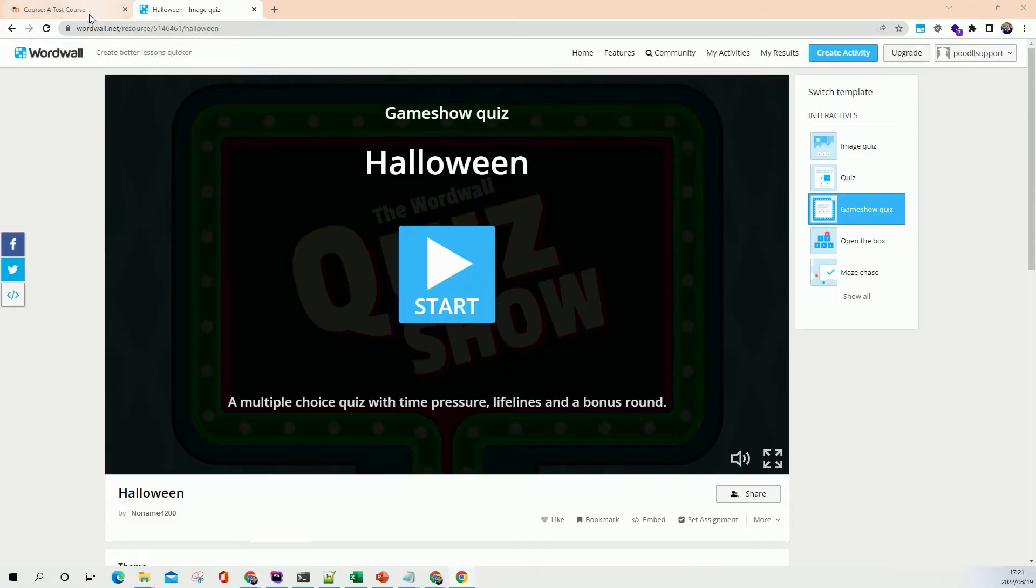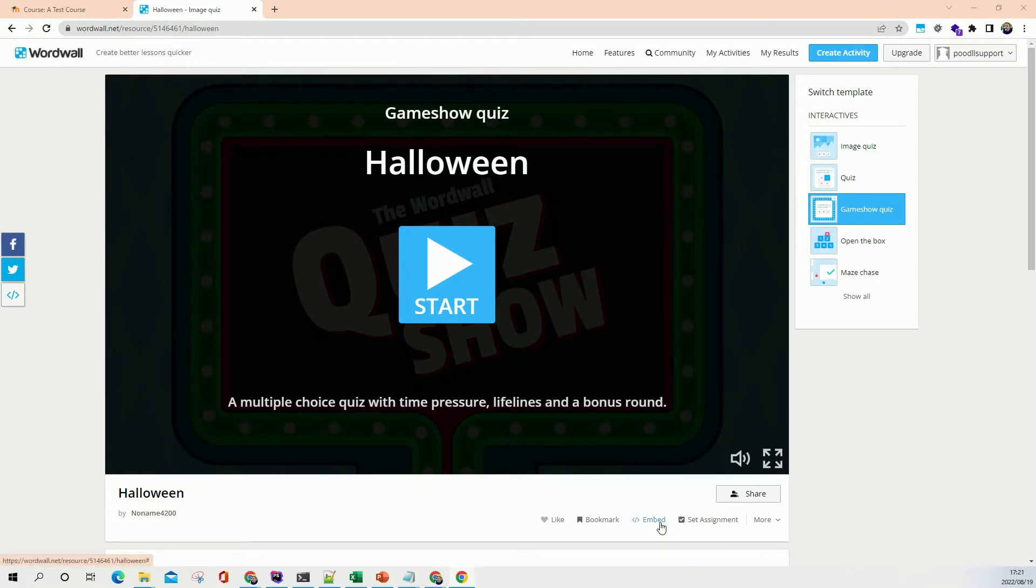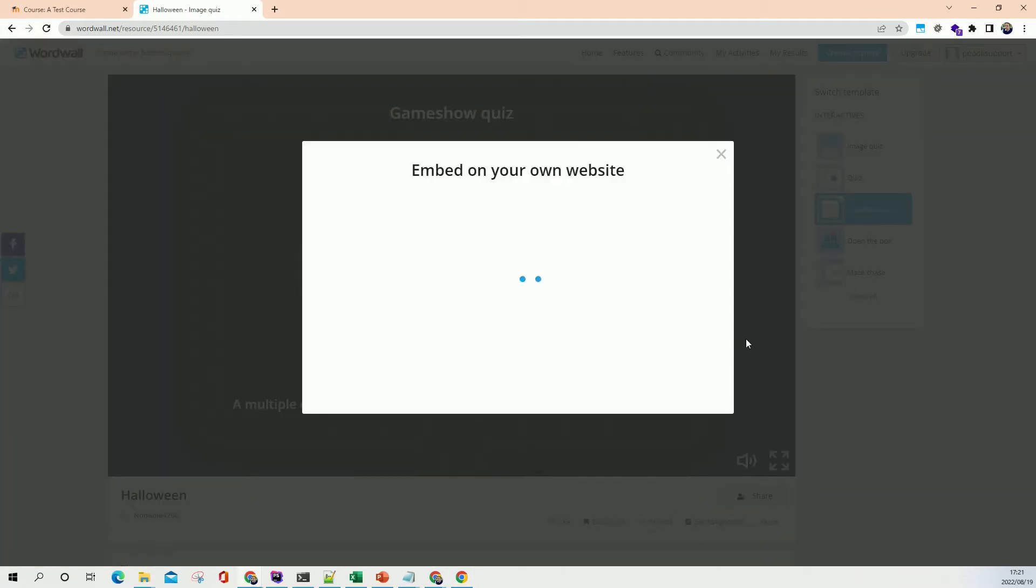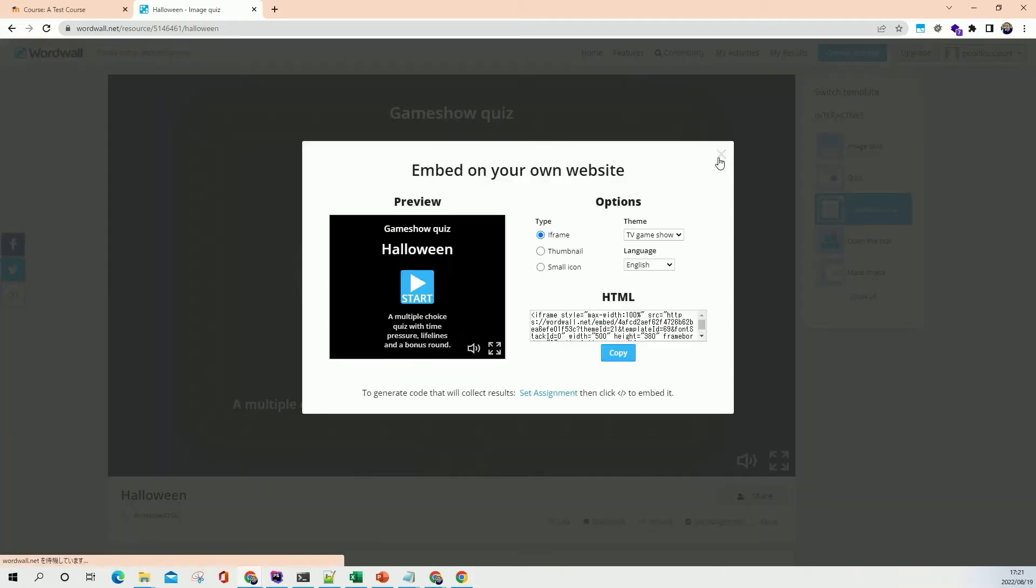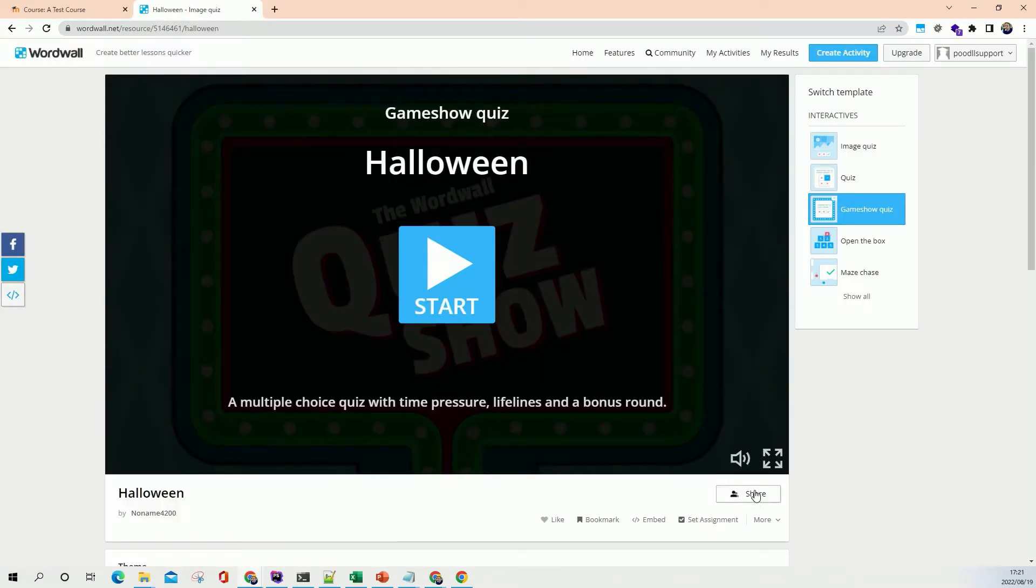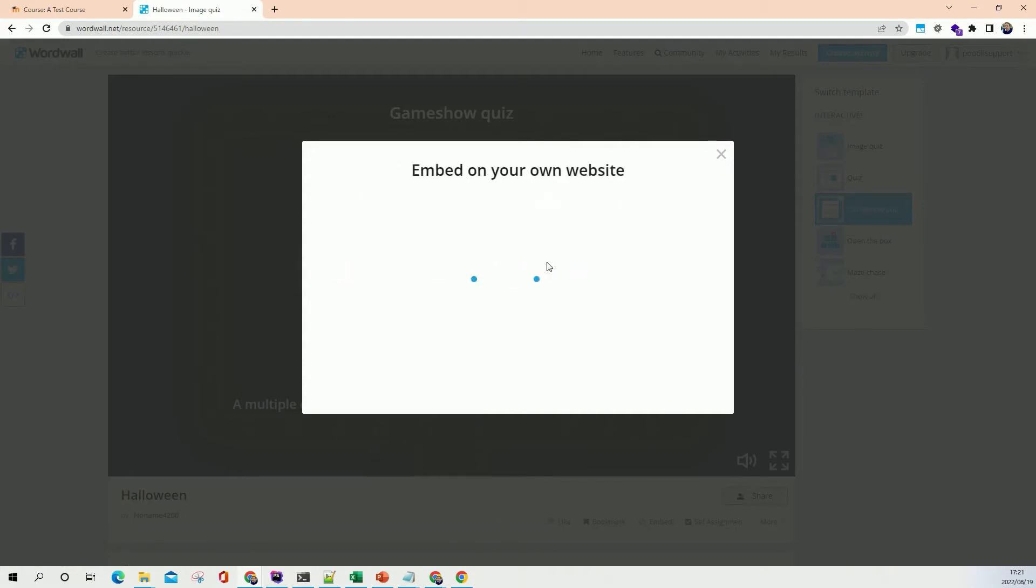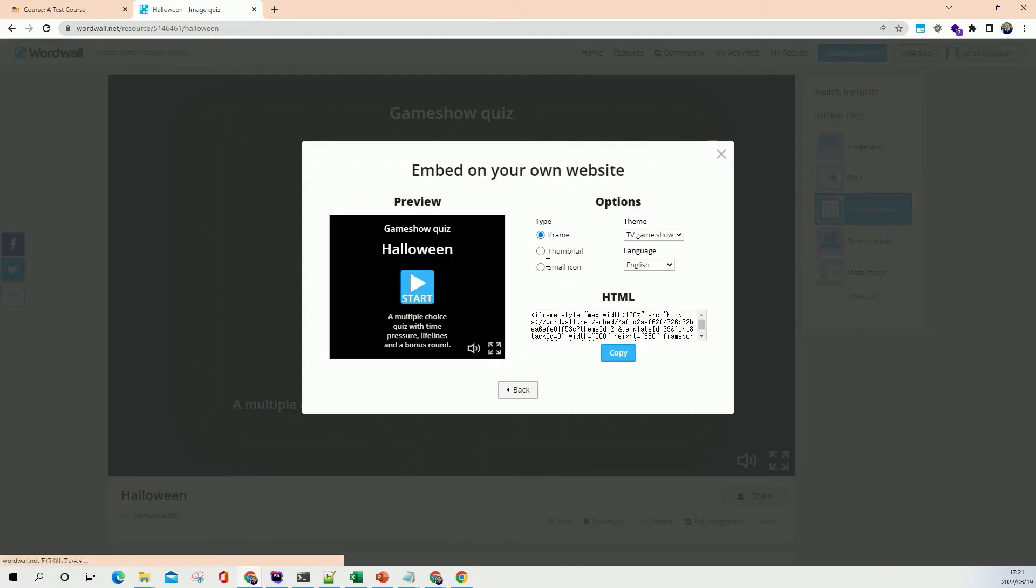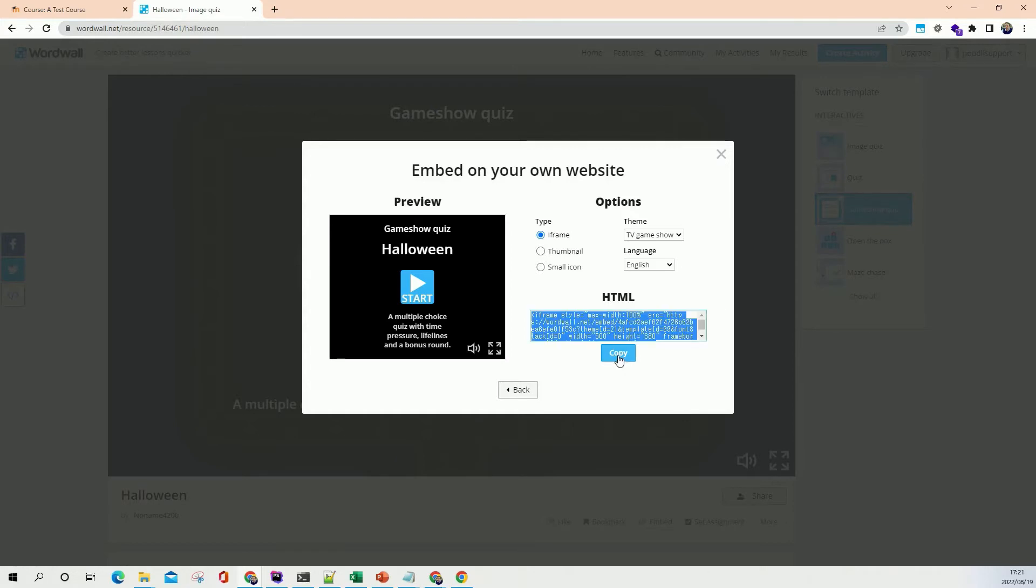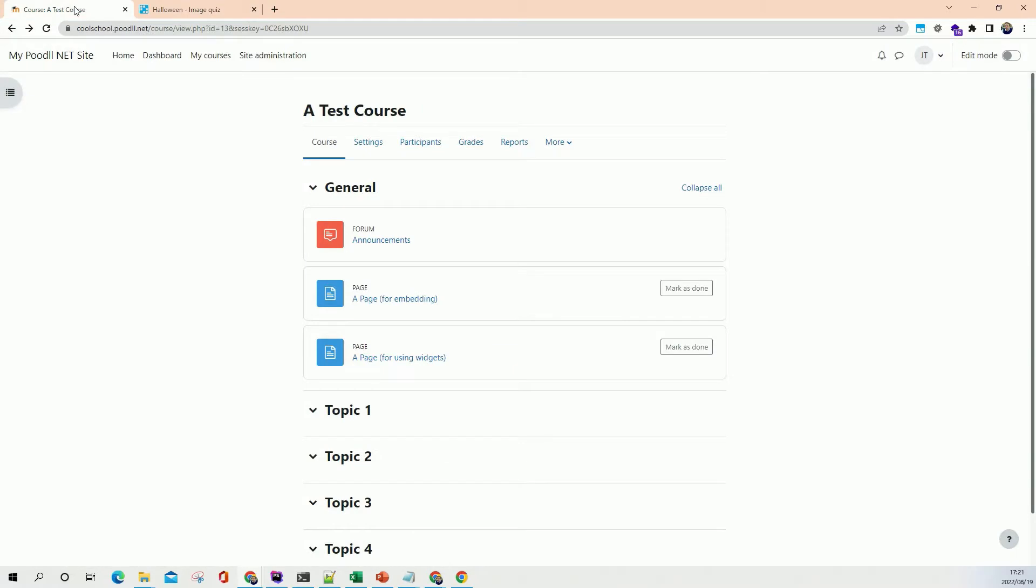Right, well here we are on our WordWall page and this is the WordWall activity we are going to use today. We'll first embed the activity so we go to the embed link which can be accessed from just beneath the player itself or we can click on the share button. There's also an embed area there and here is our embed code. If we just copy that then it's copied to our clipboard and we can go to our Moodle course.